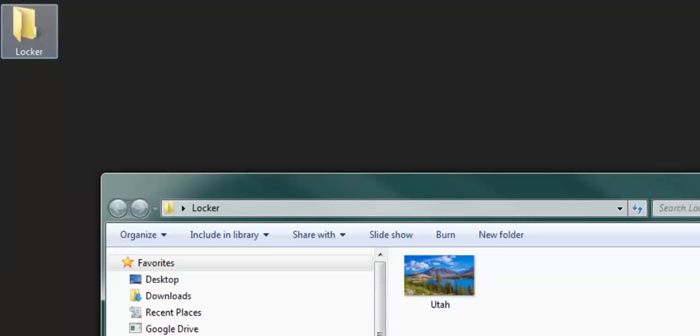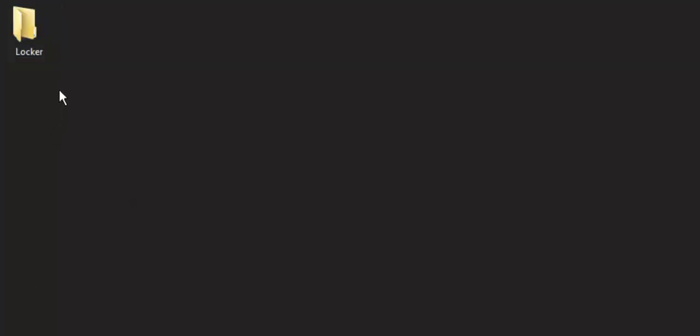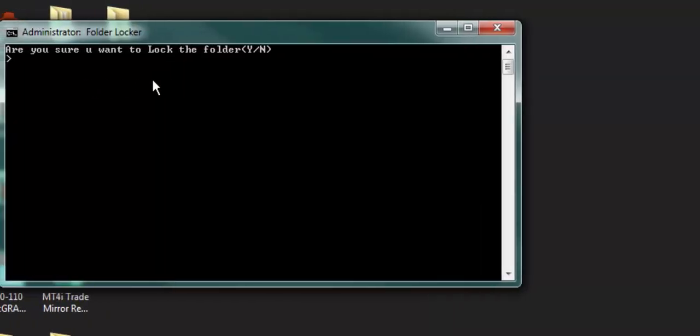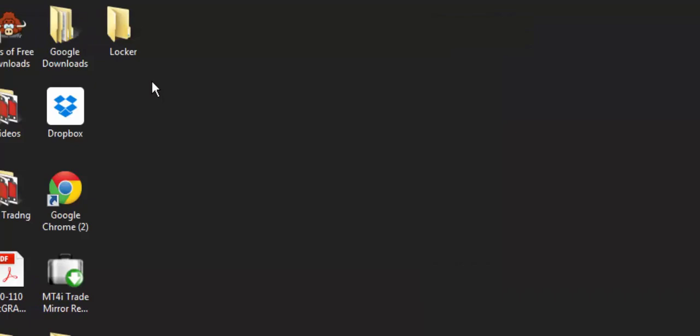Then to hide this folder, double click on locker. Do you want to lock this folder? Hit Y for yes. Enter, the folder's going to disappear. It's gone.